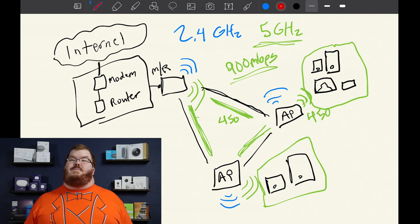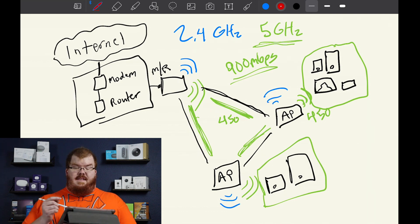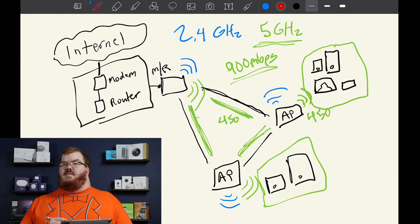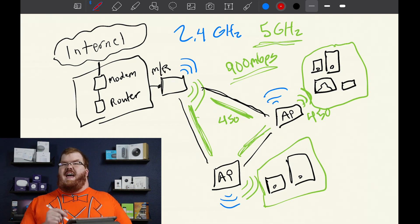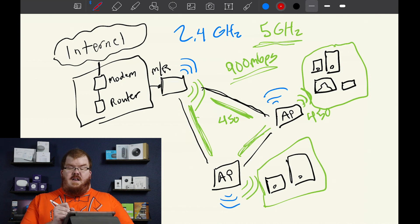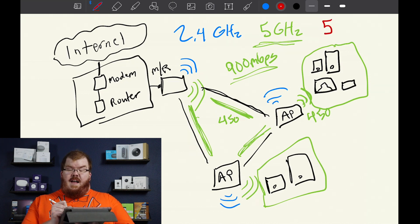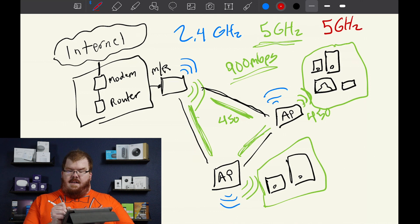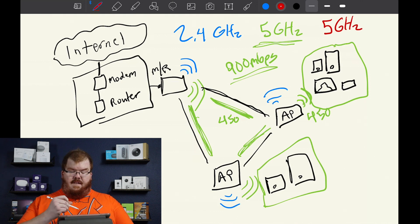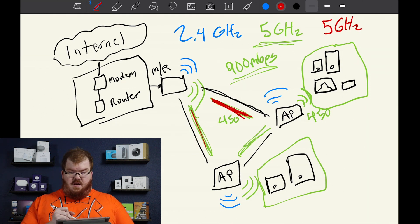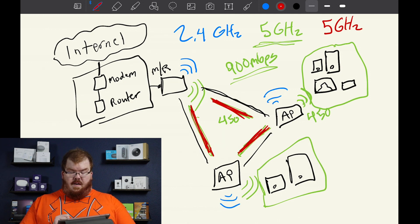So how a tri-band mesh network works is instead of just having the 2.4 and the 5 gigahertz network, we have a second additional 5 gigahertz network that is solely responsible for the backbone connection between our router and our access points.